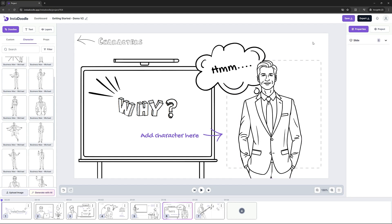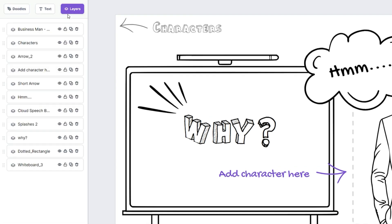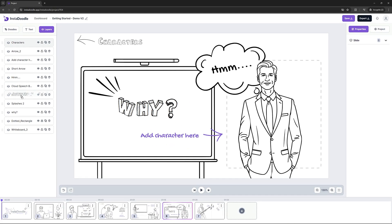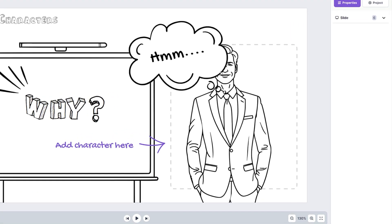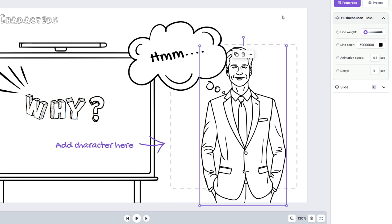As you can see, the businessman is on top of the speech bubble. InstaDoodle offers you the possibility to use layers in order to change the way elements overlap and also the drawing order. To access the layers panel, we need to go on the left side under the Layers tab, and here you can see all the layers in this scene. The businessman is the first layer, which means he is on top of each element. I would like to drag this layer under the cloud speech bubble. As you can see, the speech bubble is now in front of the businessman. Let's drag him a bit to the right — so now everything looks as it should.